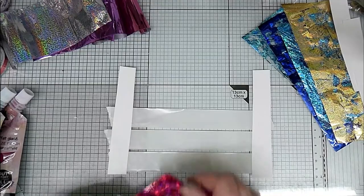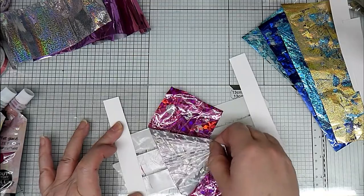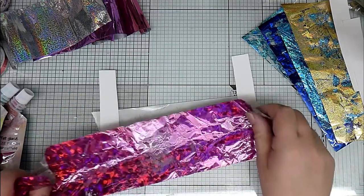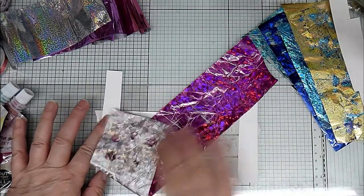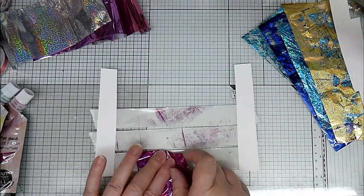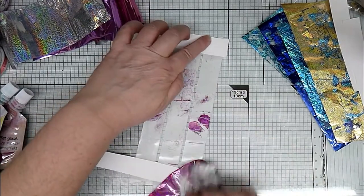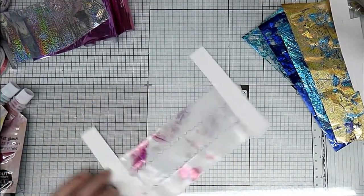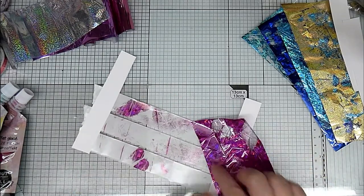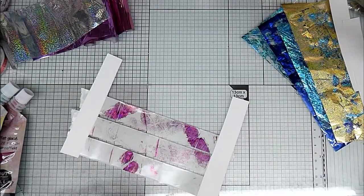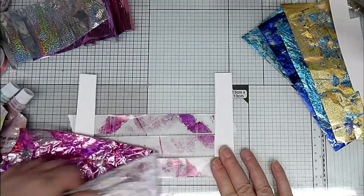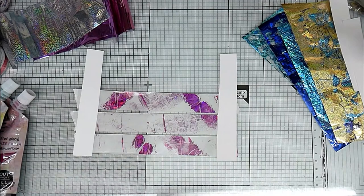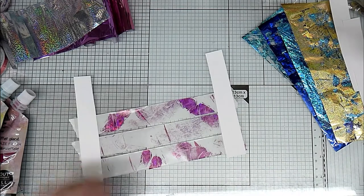Just take your foil, dab it on and remove it. I do this quite randomly. You get all different marks, all different effects as you can see. I keep turning it round. This is going to be quite a bright tape. You can burnish it and then you'll get quite a lot of the foil sticking. Or you can just do it very gently and you'll get little bits like this.